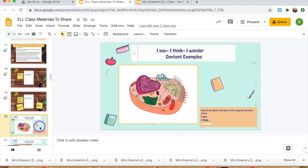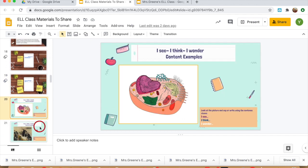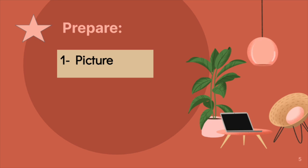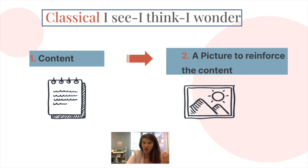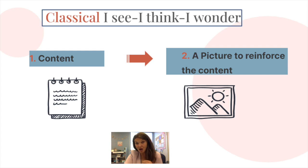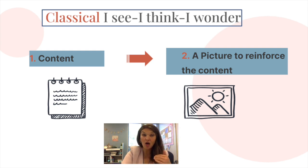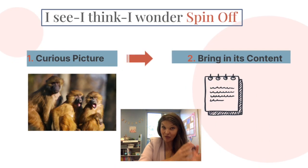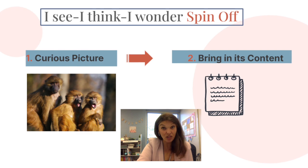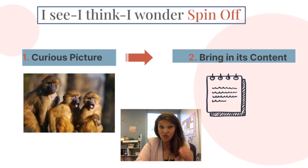So step number one: a picture. In the classical way of using I see, I think, I wonder, usually we already have content to teach and I'm looking for a picture to reinforce or to illustrate that content. In my way of using this strategy, we actually work a little bit backwards. I look for pictures—any pictures that catch my attention and that I know are going to pique my students' curiosity.